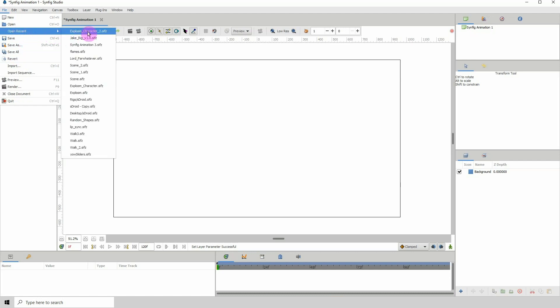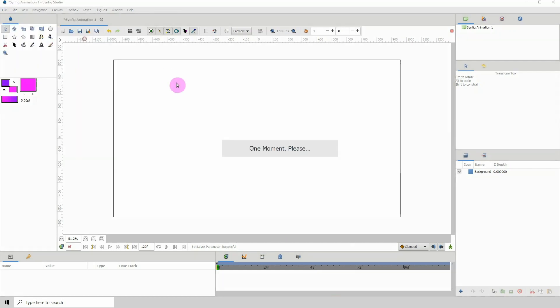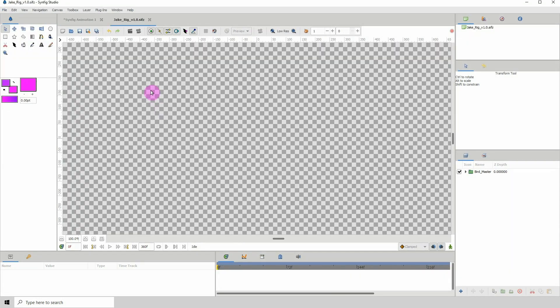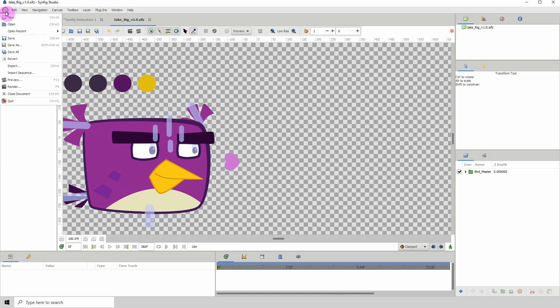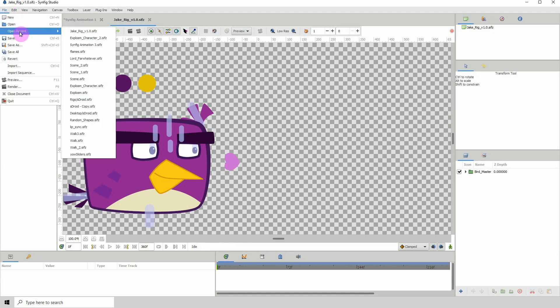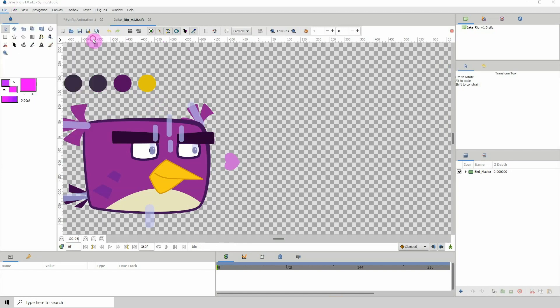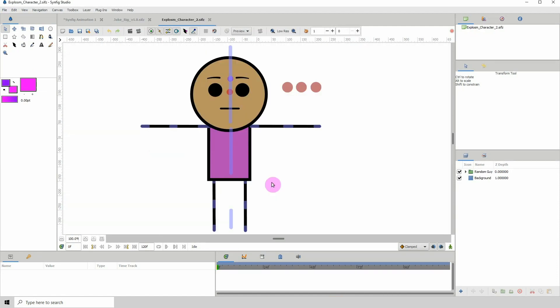I'm going to open up JC rig. I'm opening all the rigs that I want to import into a new scene.